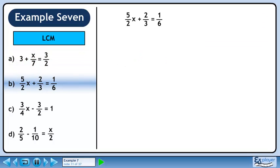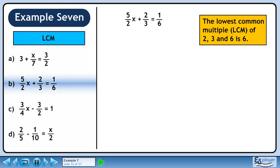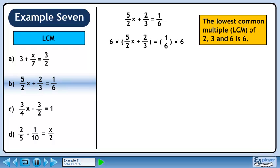In part b, we have another equation with multiple terms and fractional coefficients. The LCM for 2, 3, and 6 is 6. Multiply both sides of the equation by 6. Distribute 6 through the brackets.